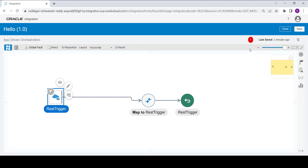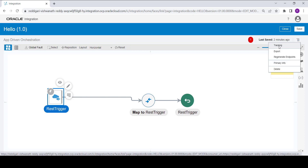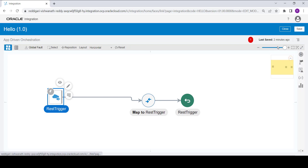You can see here there is one error. This error is because a tracking parameter is mandatory for any integration. To assign the tracking parameter, click on the hamburger icon, then click on Tracking.